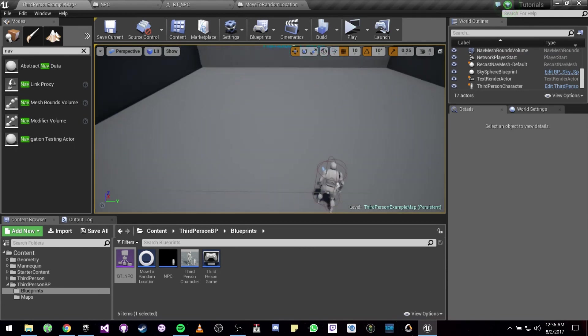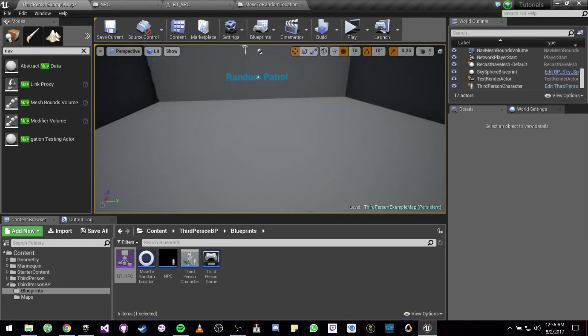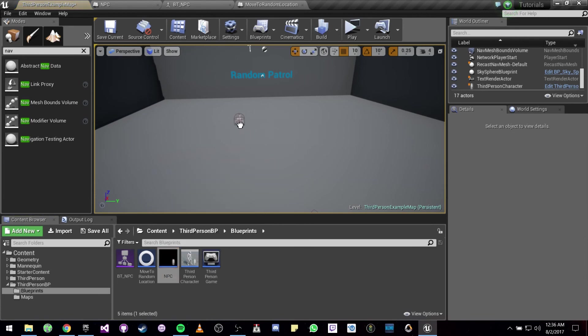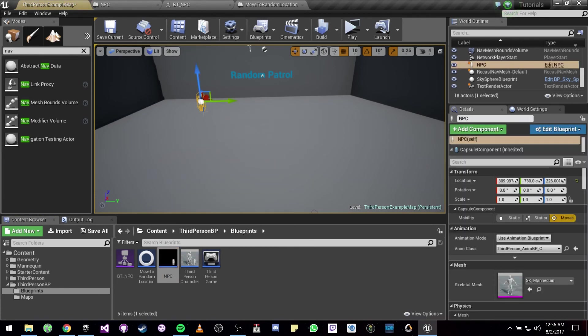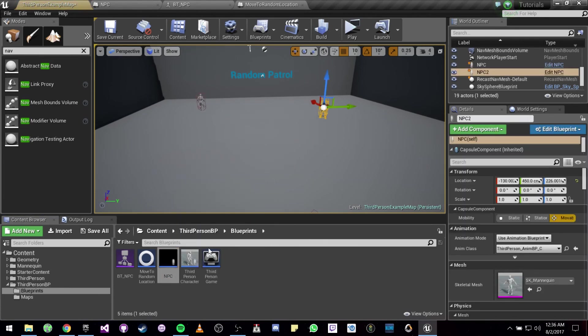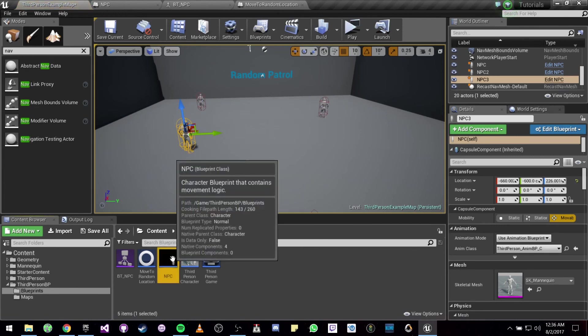So after you've done that, we just have to place the NPC in the map and it should work.